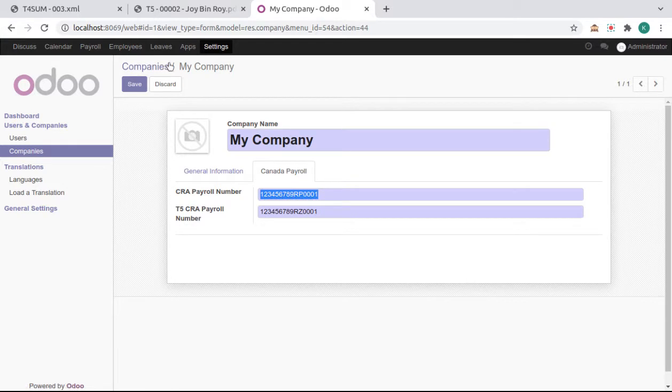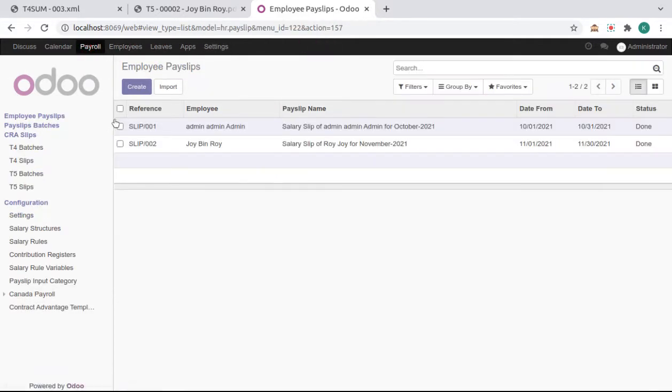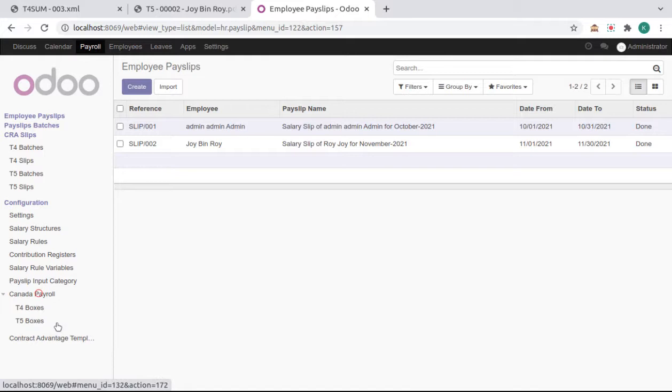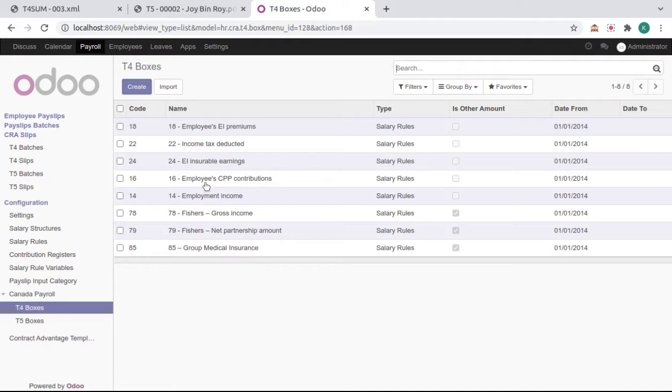Now go to Payroll, Canada Payroll, T4 Boxes or T5 Boxes. Here we can set our box amount related data.